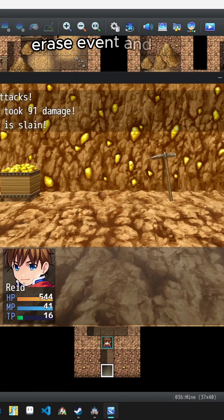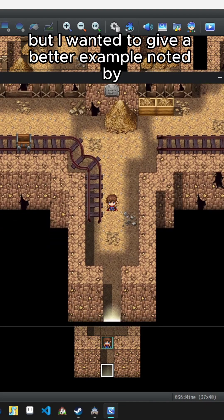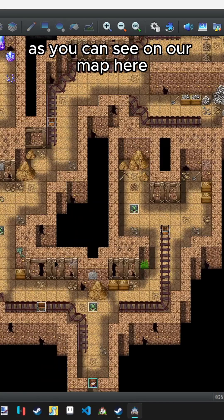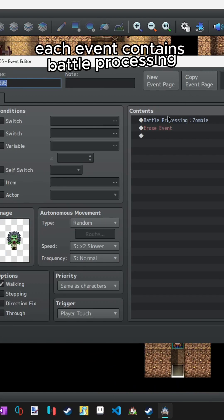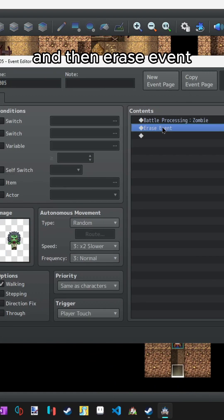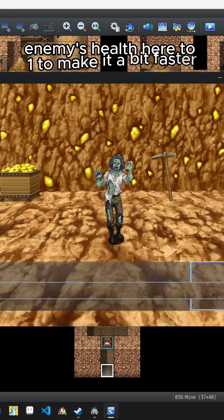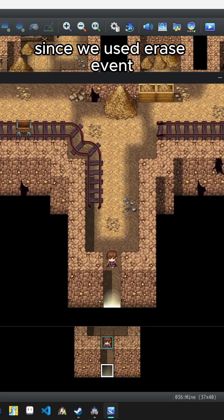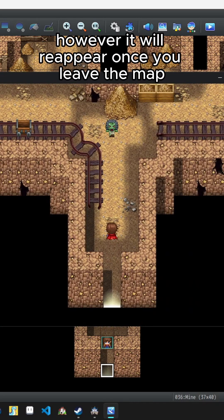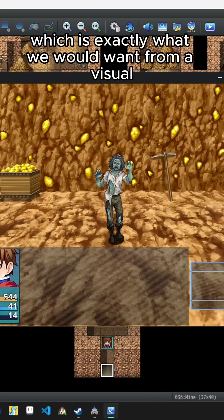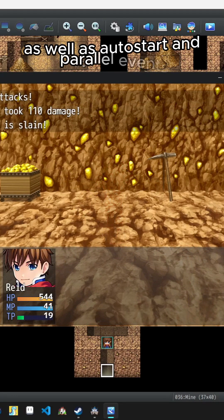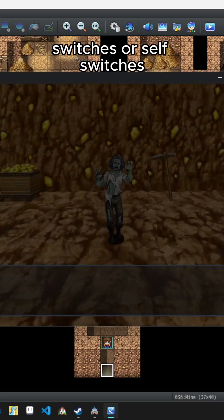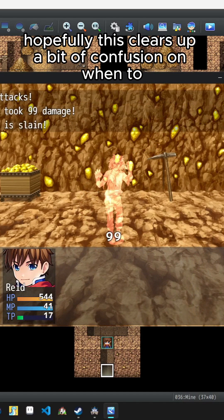I recently talked about Erase Event and wanted to give a better example noted by @monkeem in the comments regarding visual encounters. On our map there are a few monsters wandering around. Each event contains battle processing and then Erase Event. I've lowered the enemies' health here to 1 to make it a bit faster. Once we win, as you can see, the monster event has disappeared. Since we used Erase Event, it will reappear once you leave the map — which is exactly what we'd want from a visual encounter system, as well as auto start and parallel events for certain maps. This can save you from having to use so many switches or self switches.